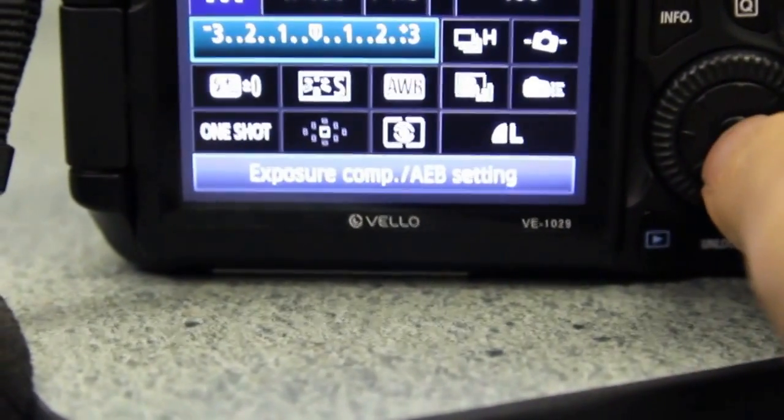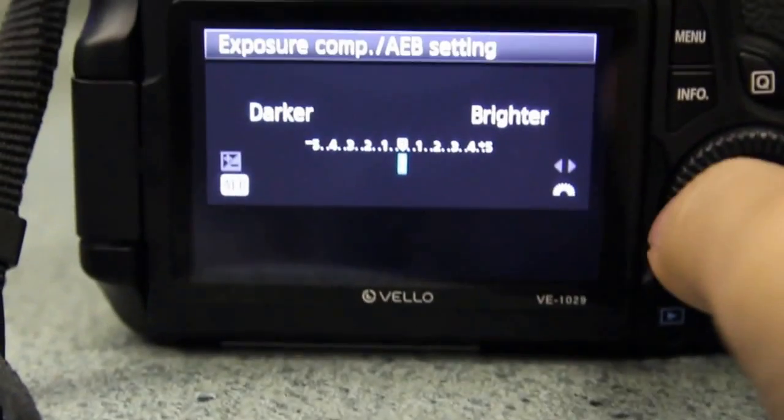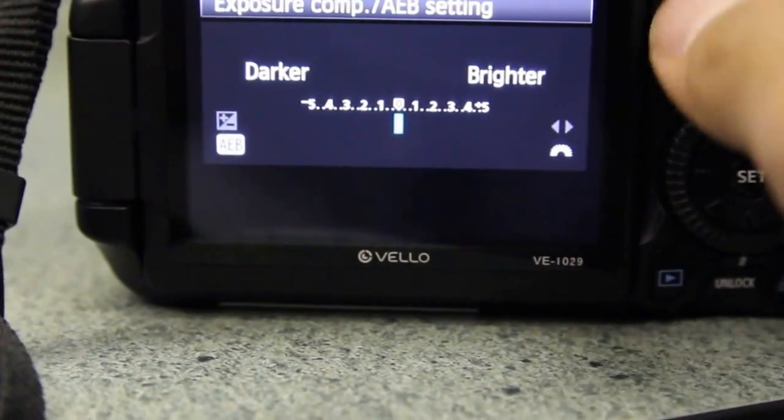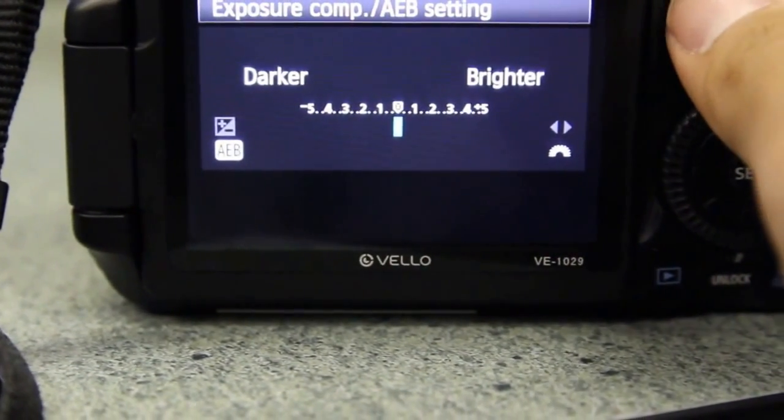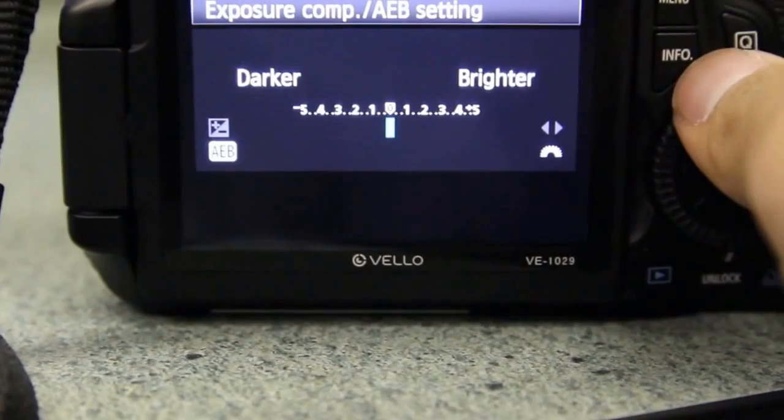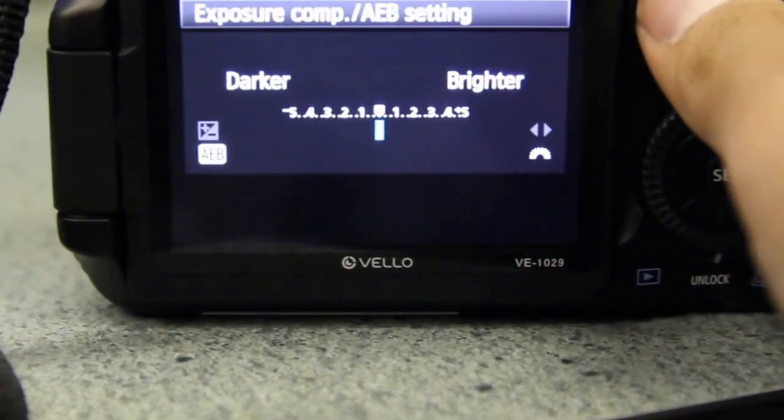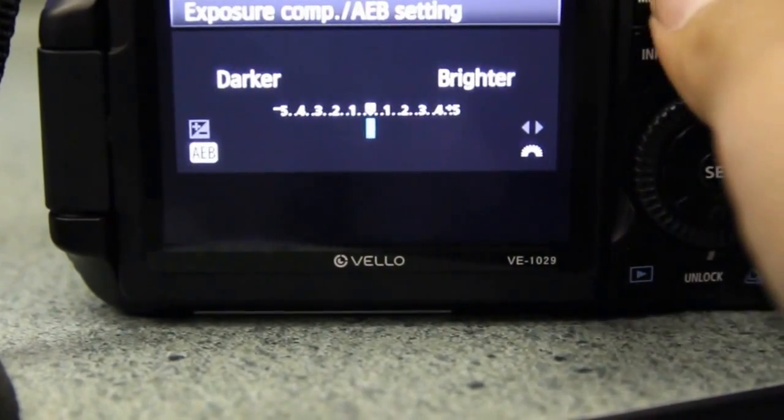Next is the exposure compensation, but again, because we're in manual mode, we don't really need to worry about this. But if we decide to do auto modes, this might be something to consider.